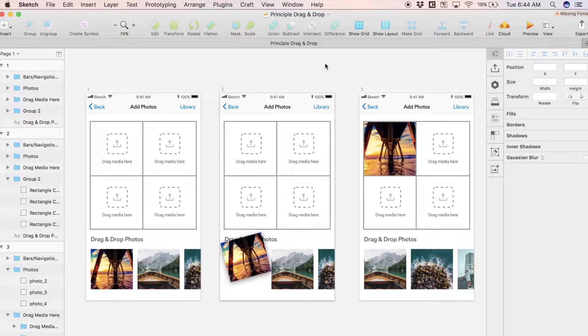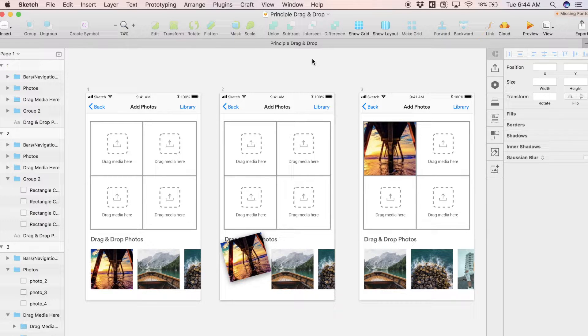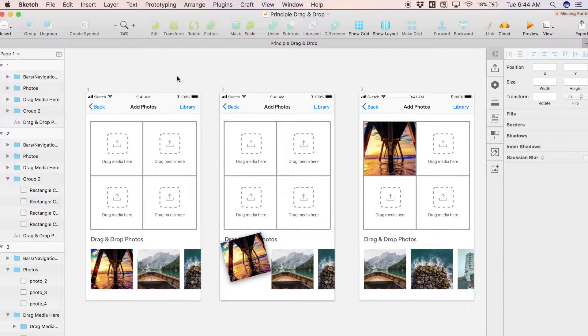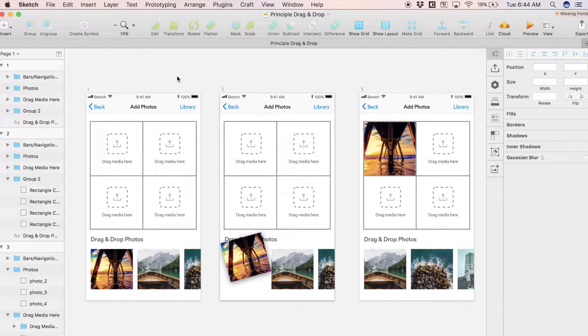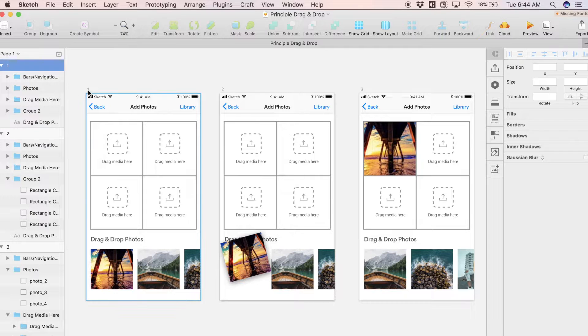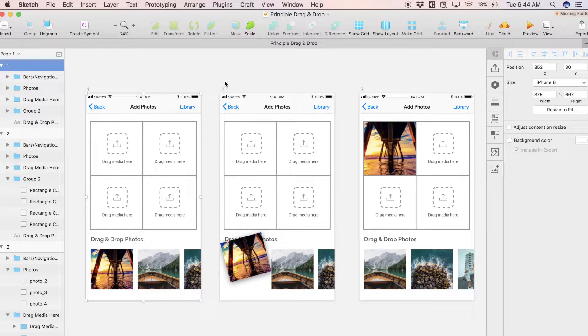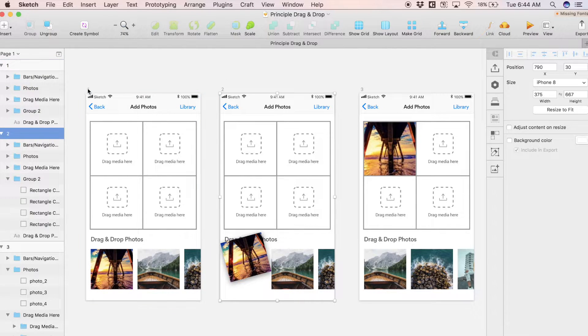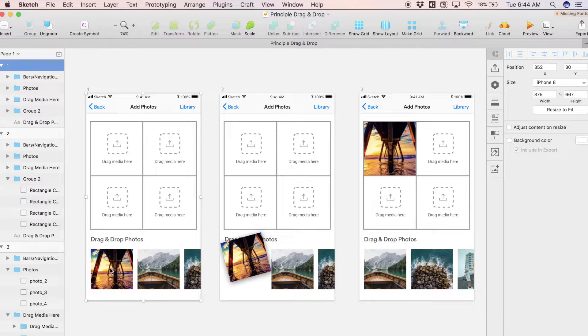Just like Flinto, Principle integrates seamlessly with Sketch. As you see here, I'm starting inside of Sketch and I designed these three screens. Today we're going to be doing a drag-and-drop interaction, so each of these screens represents one state of this interaction.